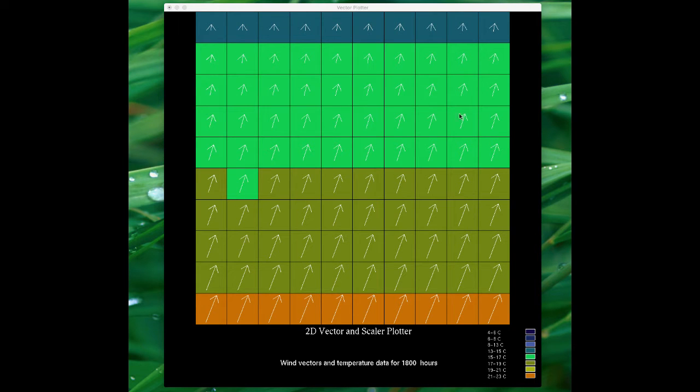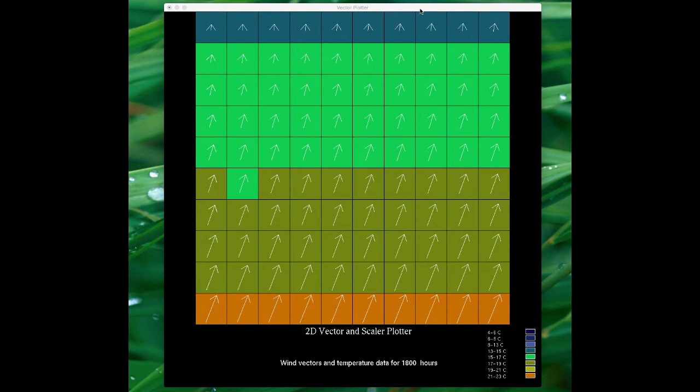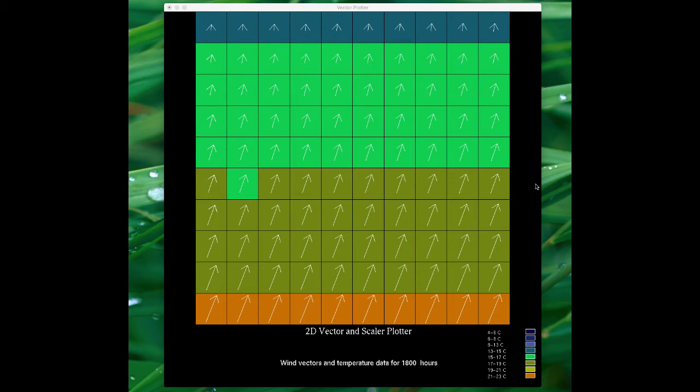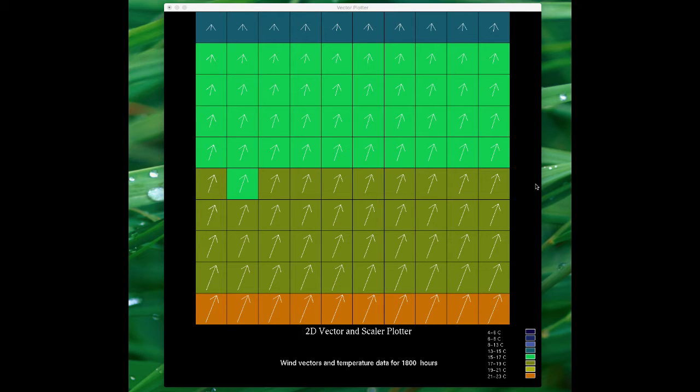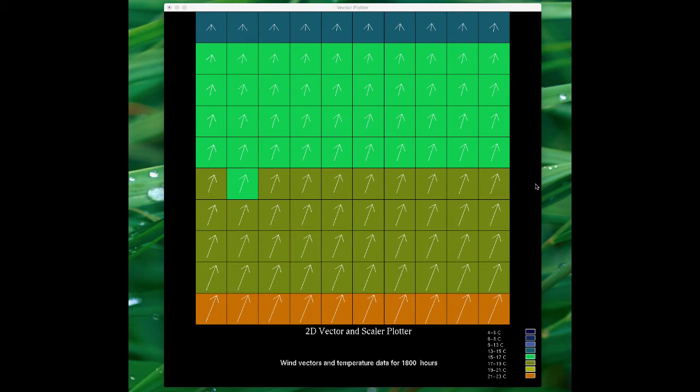This is the demonstration of EICG 501 coursework 1 that's going to show you all the functionality. The first screen, as you can see here, loads the first set of data showing the temperature of the grids of the various squares on the grid and also the wind vectors.